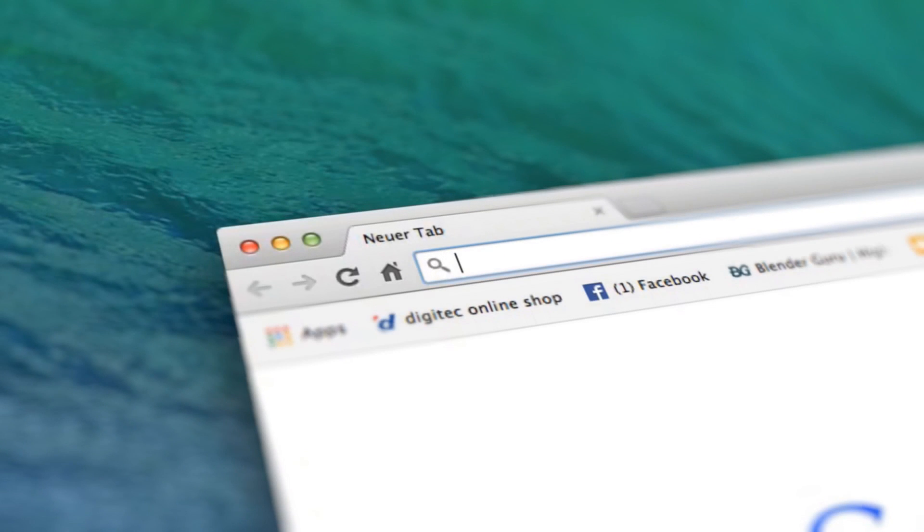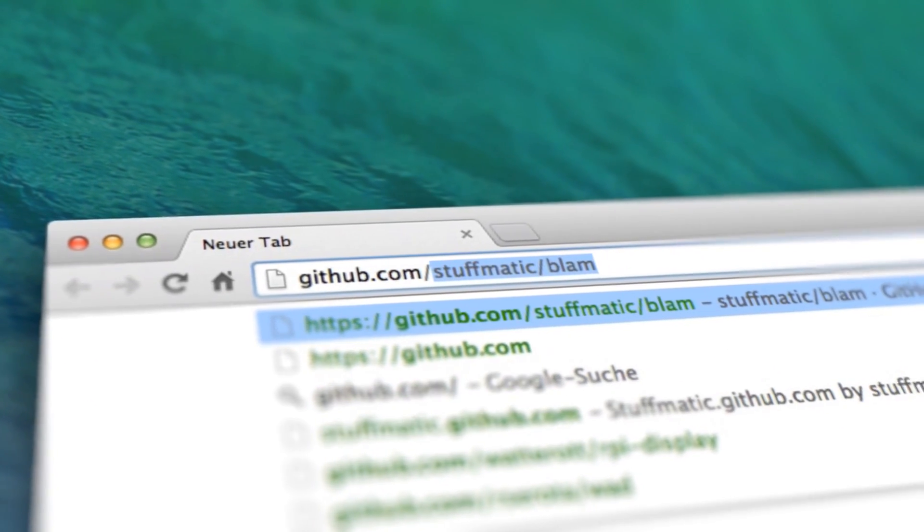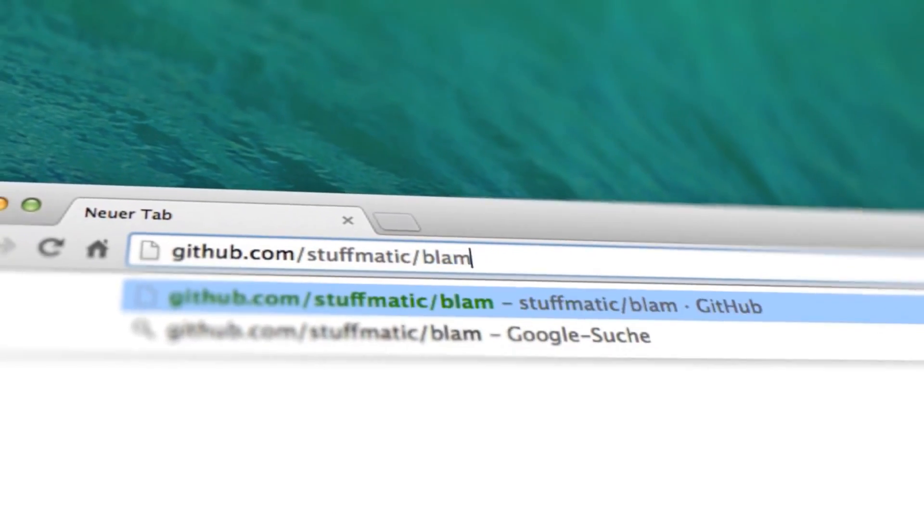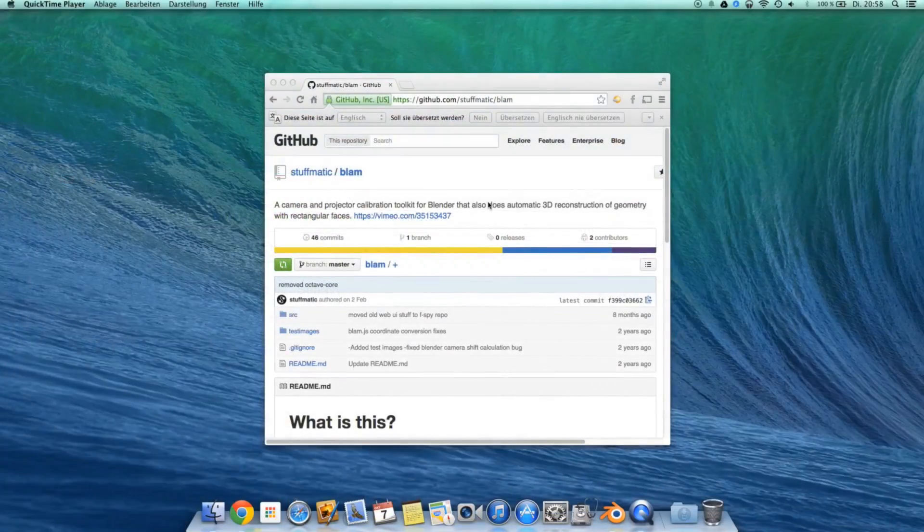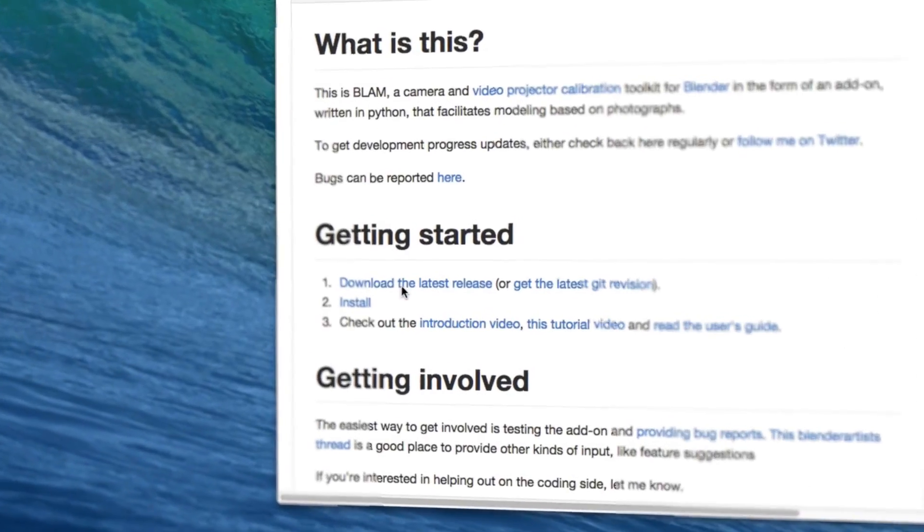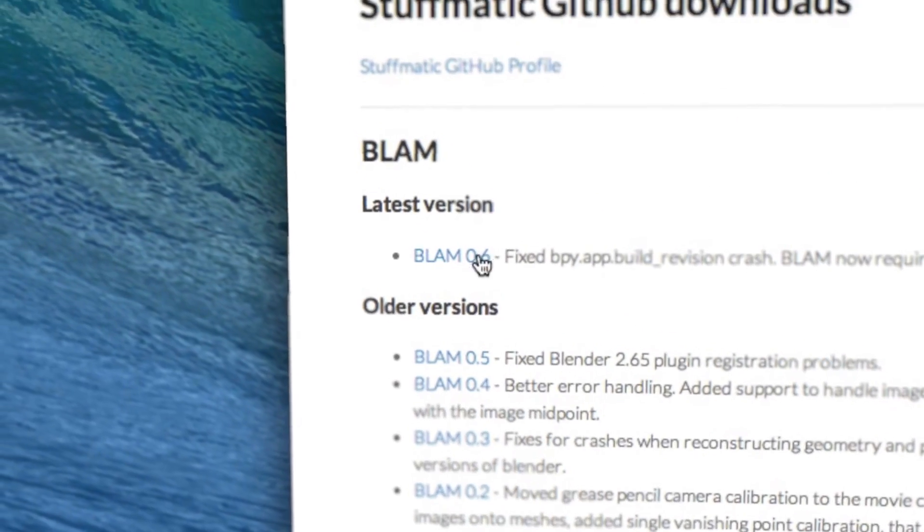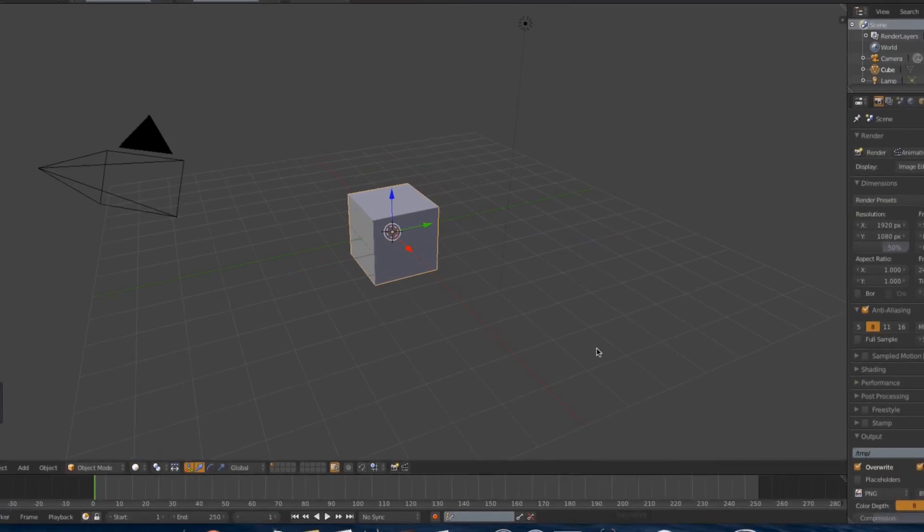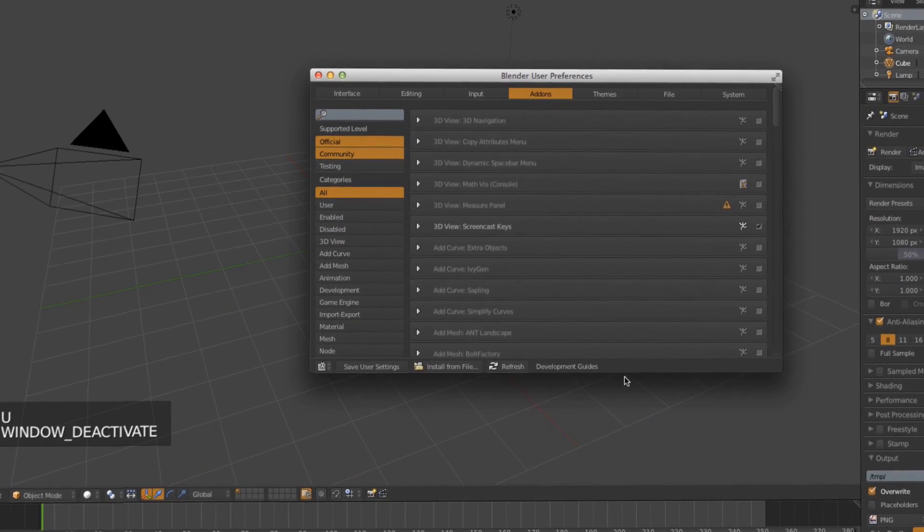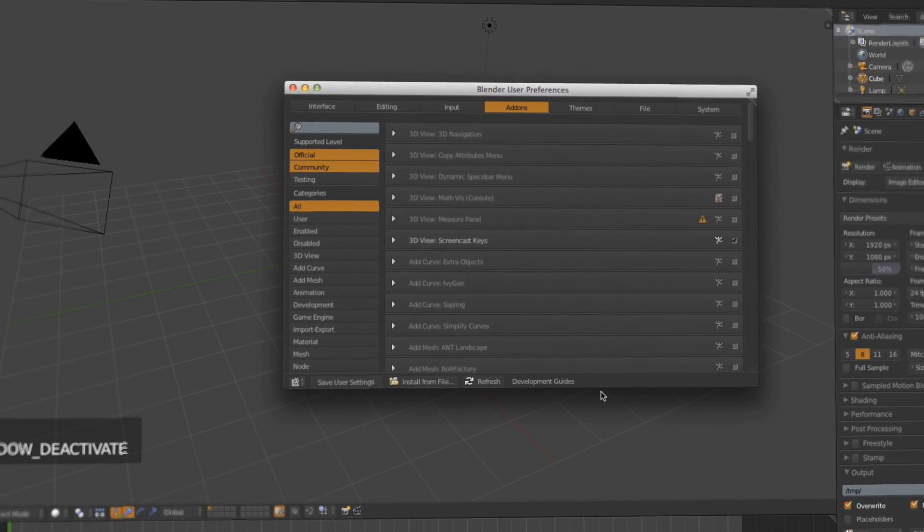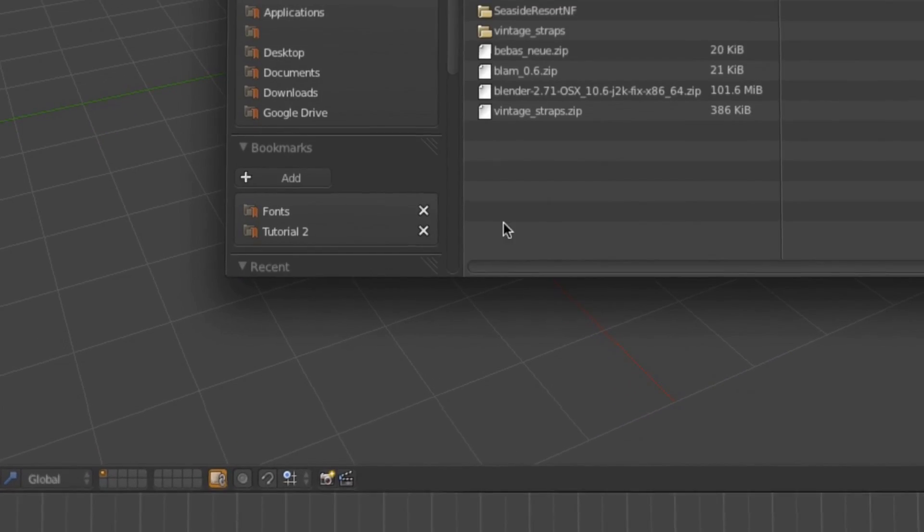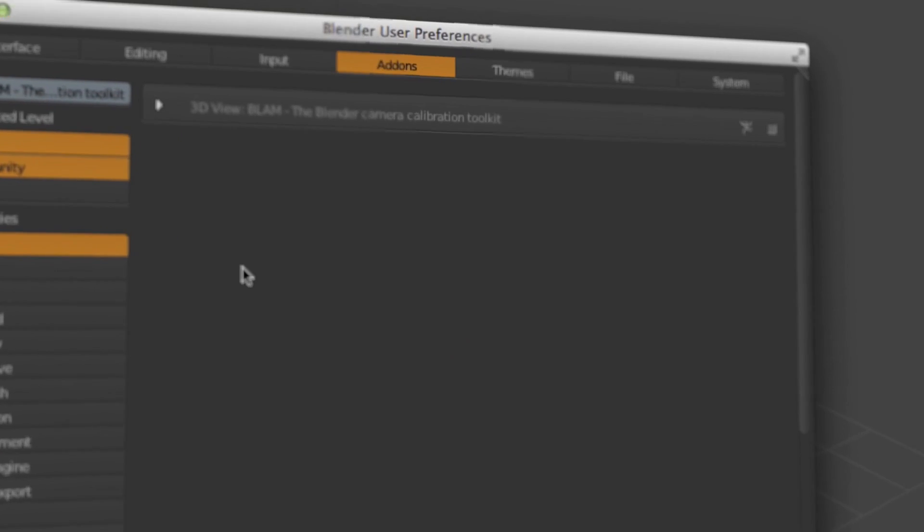So to download the add-on just go to github.com slash stuffmatic slash BLAM. And then scroll down to where it says download the latest release. Click on this. Then download the latest version. Go into Blender. Hit Ctrl Alt and U to bring up the user preferences. Click on add-ons. And then click on install from file.